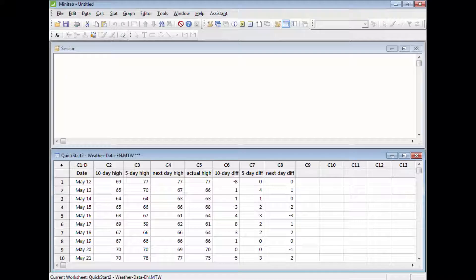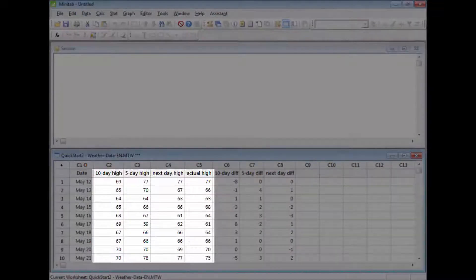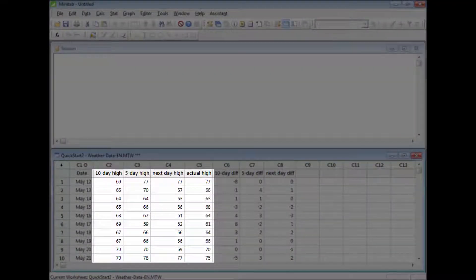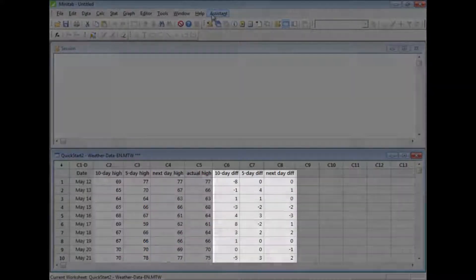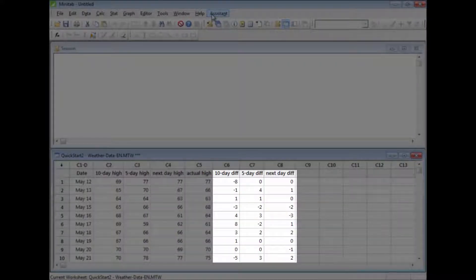This datasheet contains 30 days' worth of 10-day, 5-day, and next-day forecasts, along with each day's actual high temperature. The datasheet also records the differences between these forecasts and the observed temperature that day.